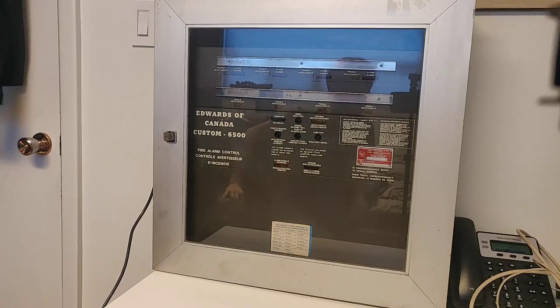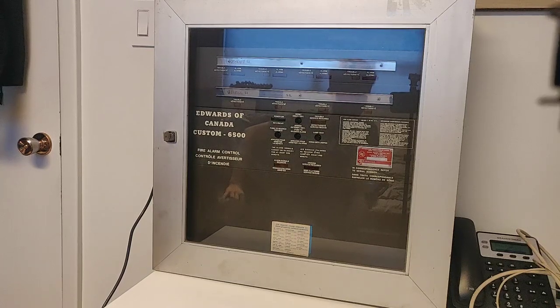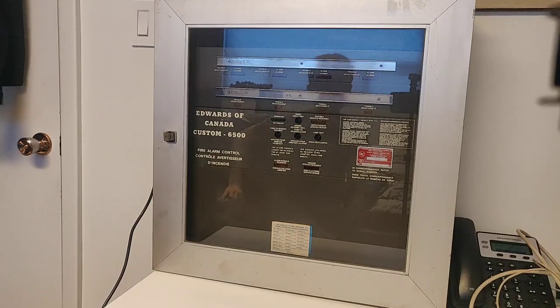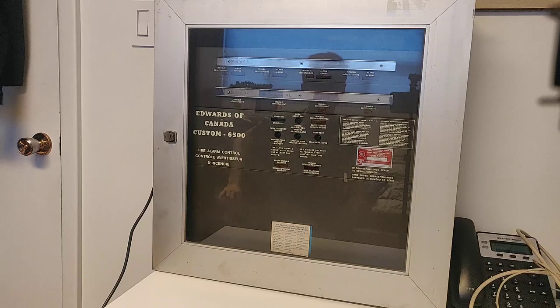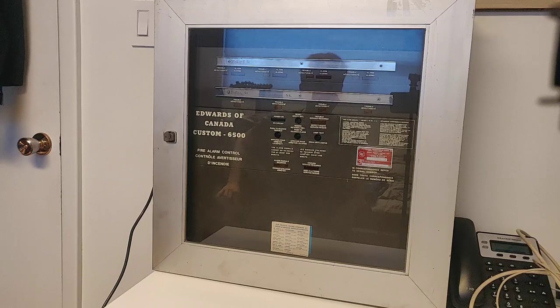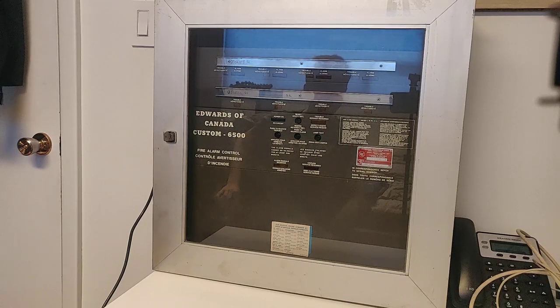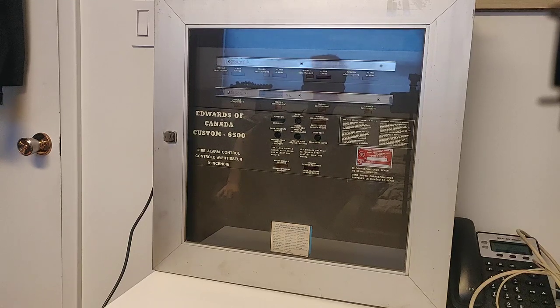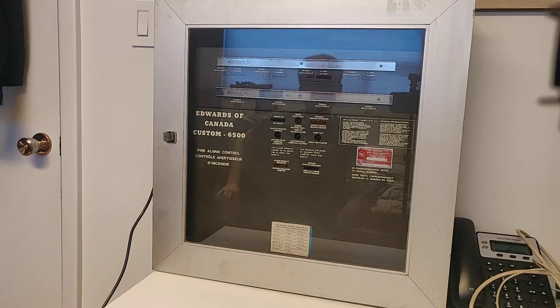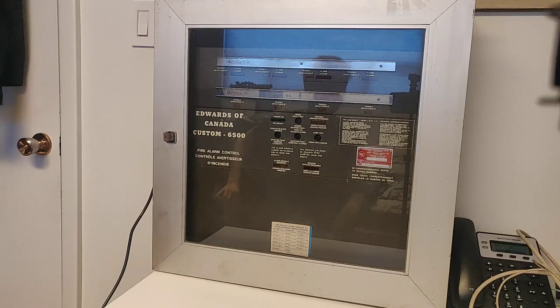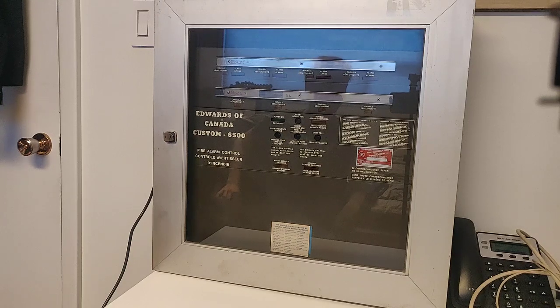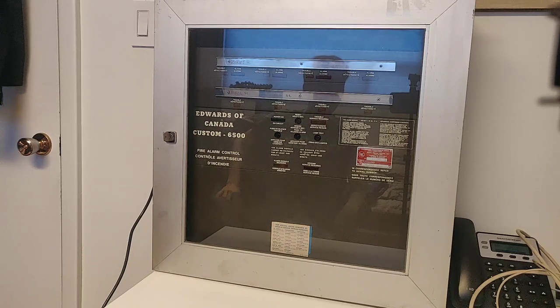Here we have a real relic of the past, a vintage Edwards 6500 fire alarm control panel. Today we're going to go over the wiring, what commonly fails, all the components in this panel, and just about everything you'd ever want to know. So let's get started.